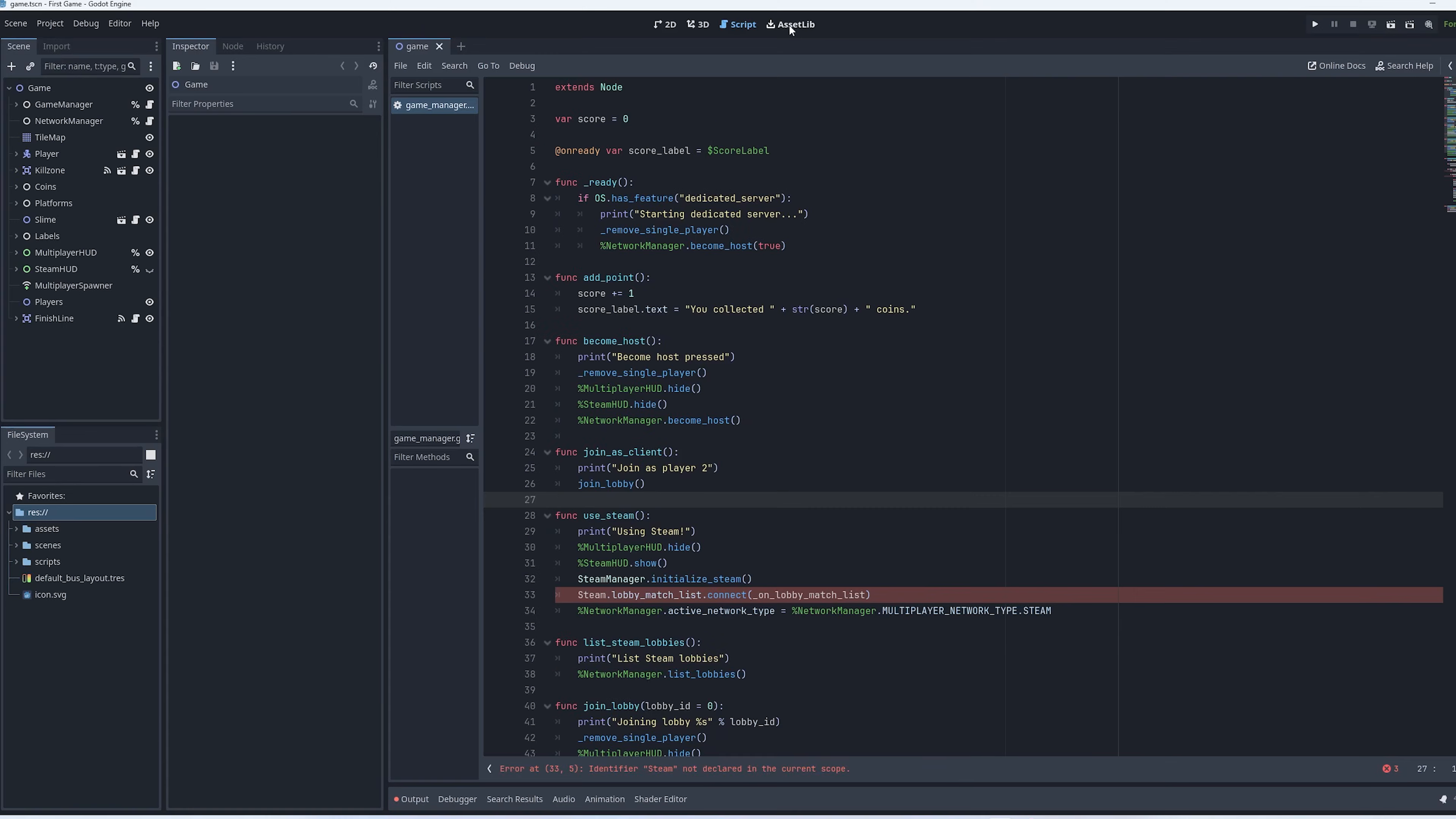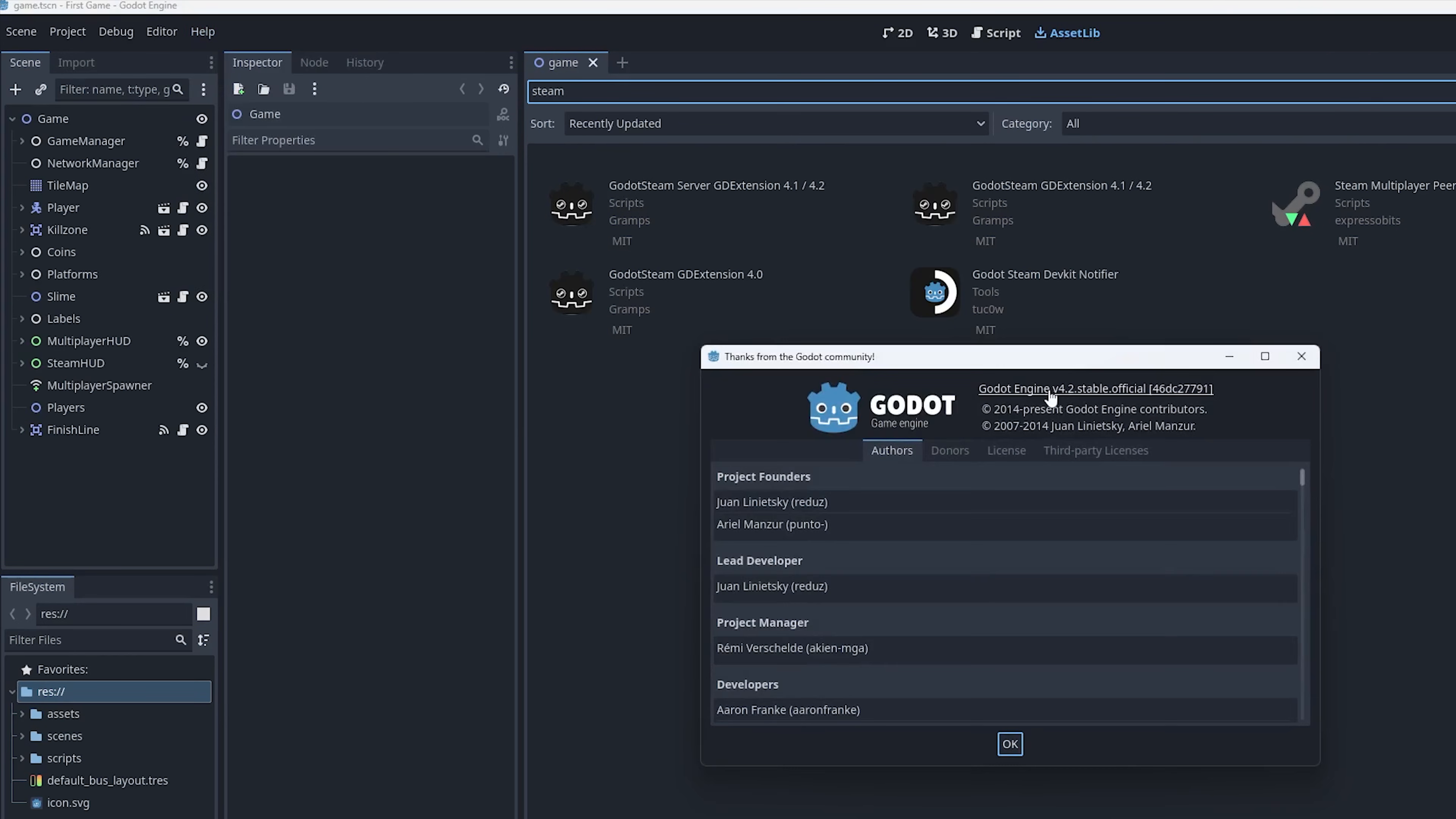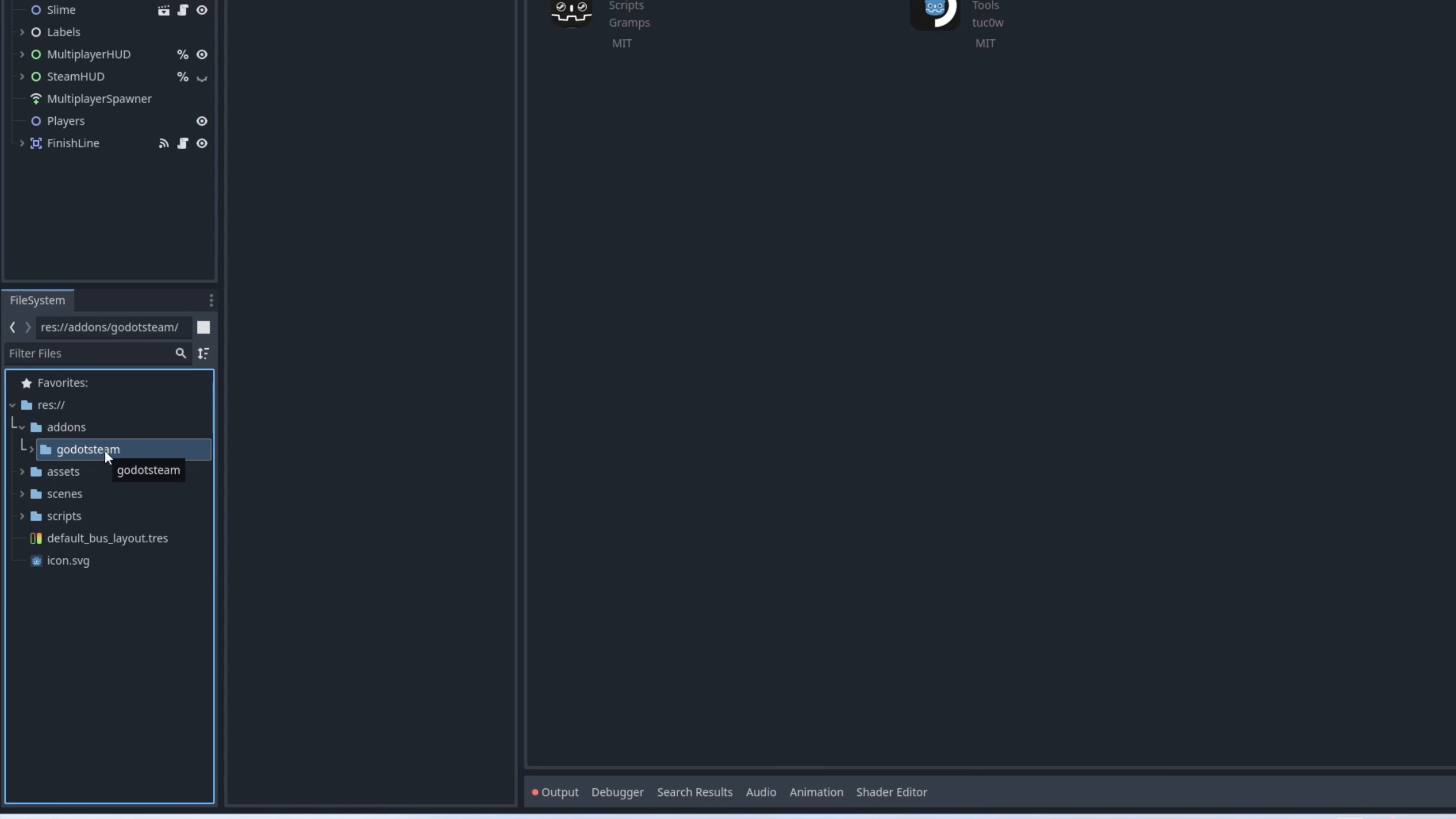Head over to the asset lib tab and let's type in Steam. We want to grab the Godot Steam GD extension 4.2. This should be compatible with 4.2 as I believe that's what we're using. Yeah, 4.2 stable. So let's go ahead and click that, hit download. And then it's going to install under the add-ons folder. We don't have an add-ons folder yet, so just hit install and it'll create it for us. So now you have Godot Steam installed.